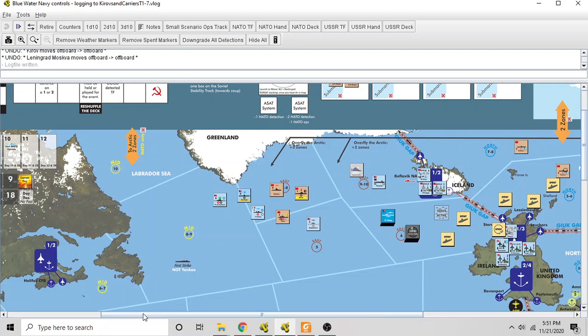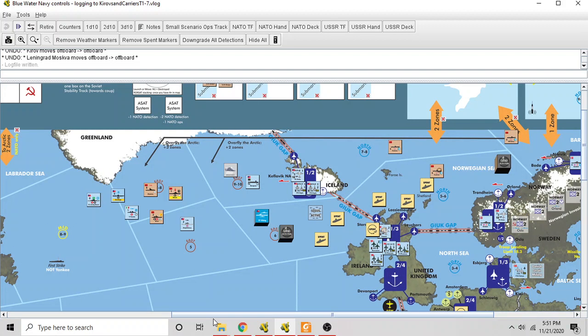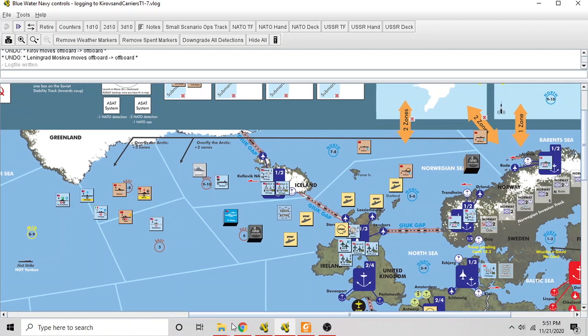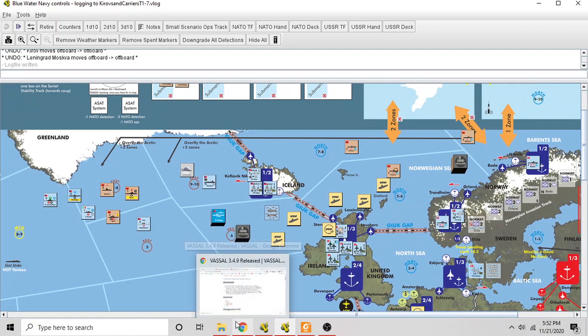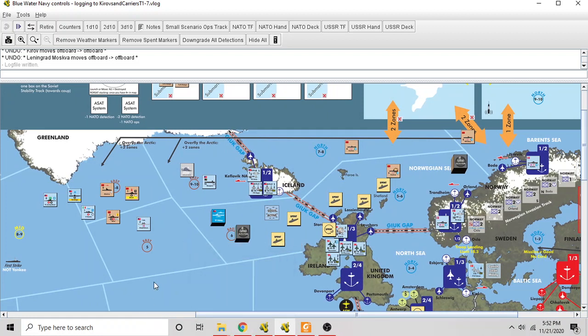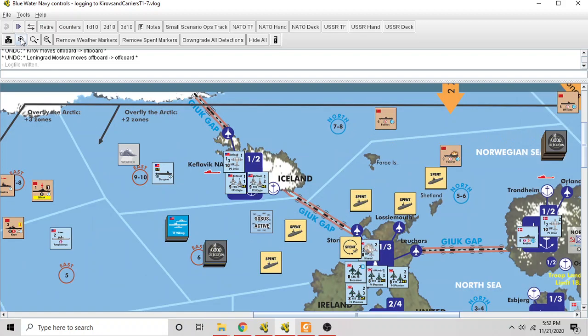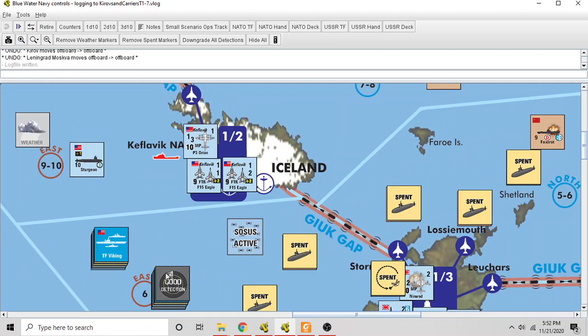All right, hello. We are getting back to the How to Play series of videos, and there is a ship's action about to happen here in Blue Water Navy, but I want to talk a little bit about capital ships.